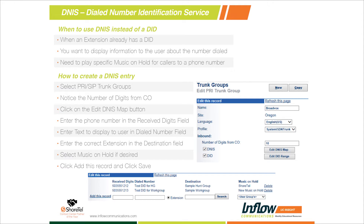On the right, you can see the music on hold files that I've selected — there's just a drop-down box as you're adding them. To add a new entry: in the Received Digits field, we put in our 10-digit phone number. In the Dialed Number field, we type in whatever text we want to display to our employees. We select an extension as the destination. If we don't select a music on hold file, it'll use the user group default music on hold set up in the system. We simply hit 'Add This Record' and then Save, and you can add as many DNIS entries as you need.